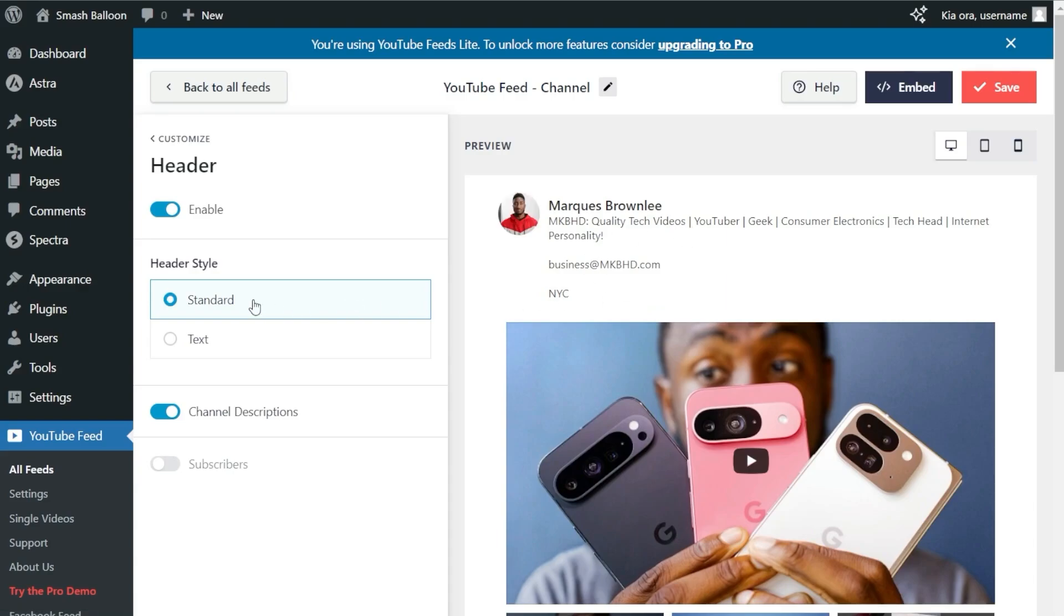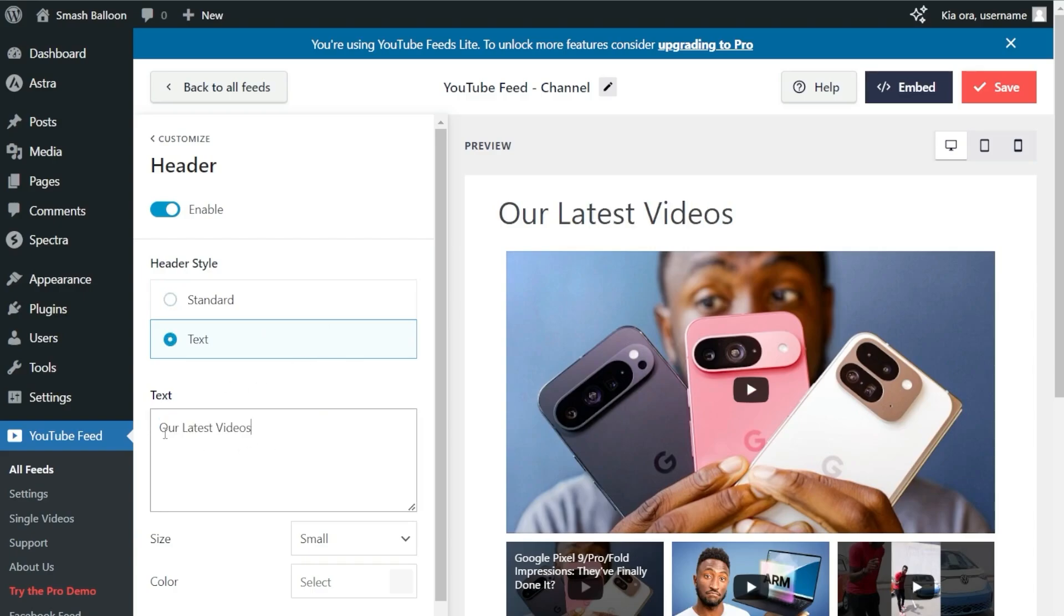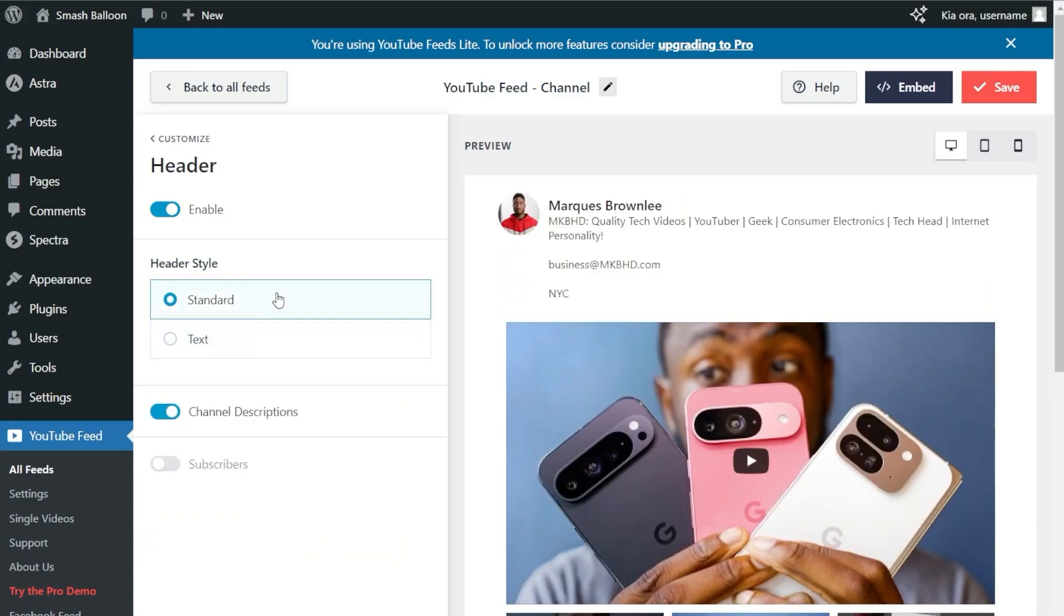This is the standard header style, but if you want something more customizable, go with the text header style, which comes with a simple text header you can modify below. You can enter anything you'd like, such as 'Our Latest Videos.' For this demonstration, I'm sticking with the standard header style. If you're happy with the changes, click Save in the top right corner.